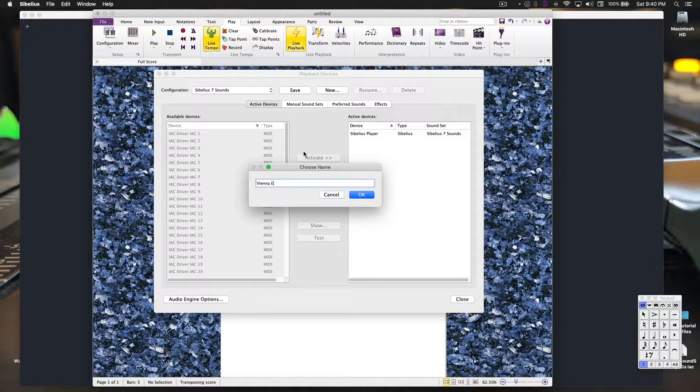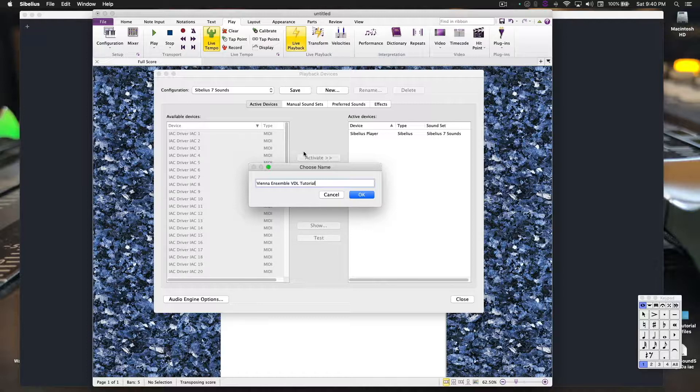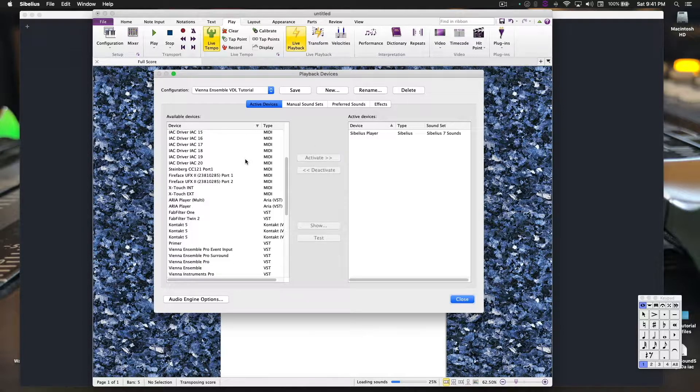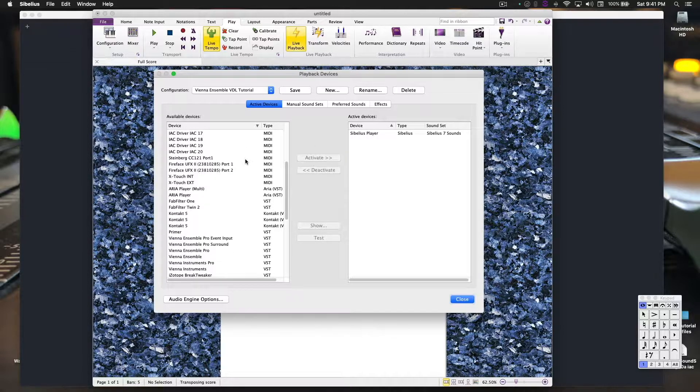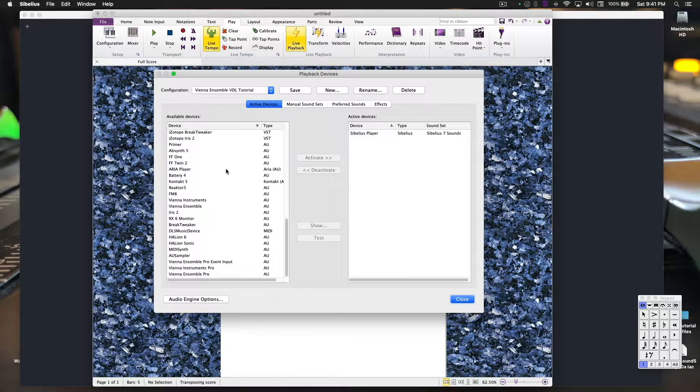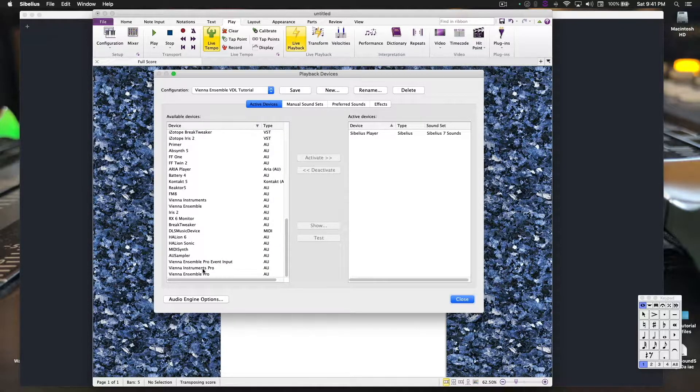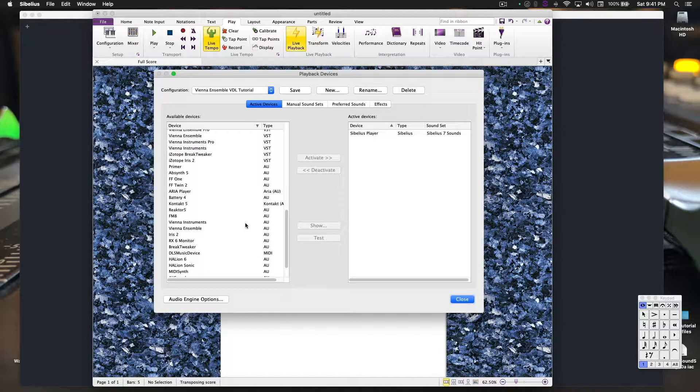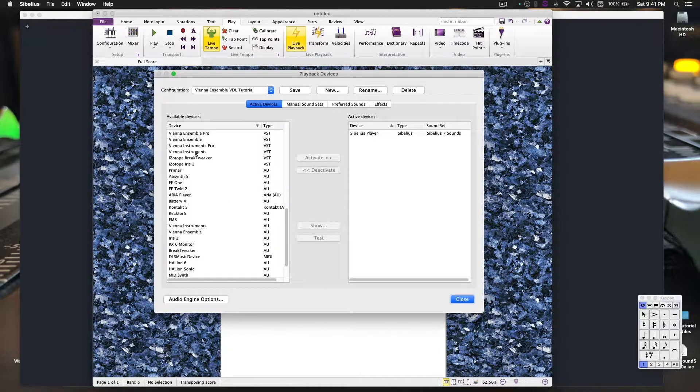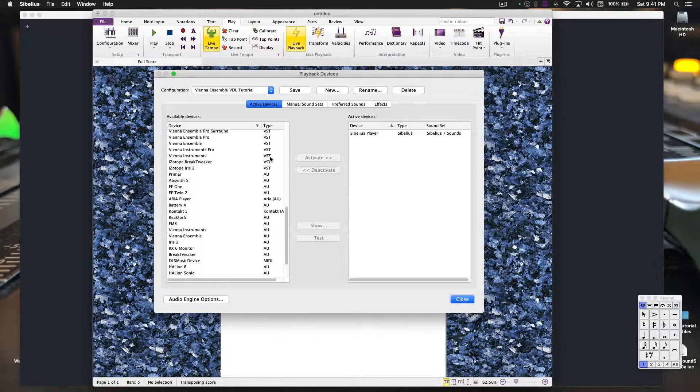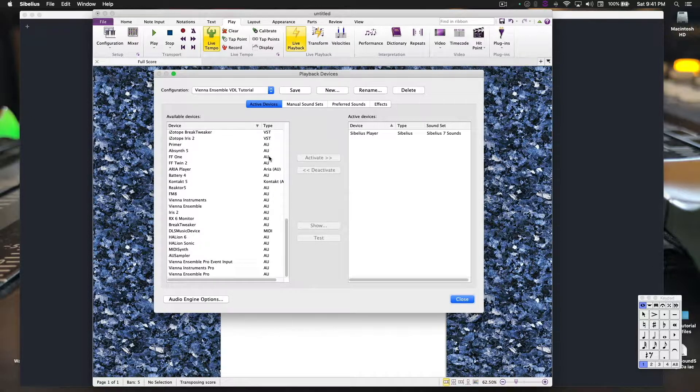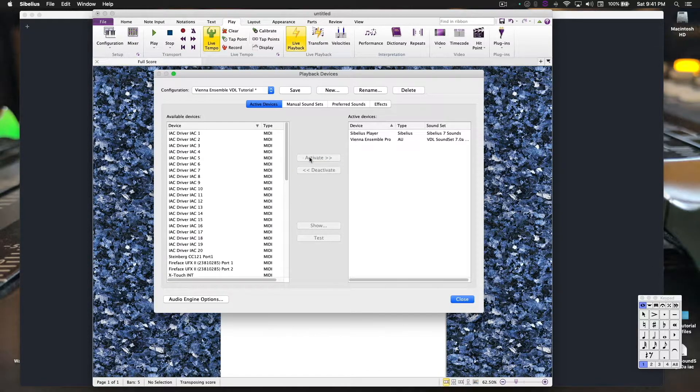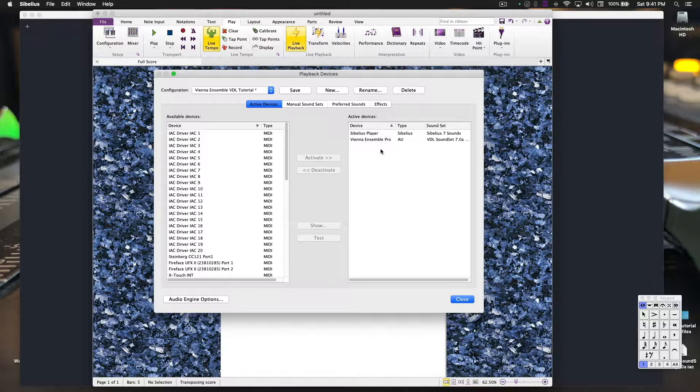Vienna Ensemble Pro drumline VDO tutorial. Let's do that. Okay, we'll leave the Sibelius player there just for giggles. Go down to the list here. Here's the one we want to find: Vienna, not Instrument, sorry, Ensemble Pro, AU Audio Unit.